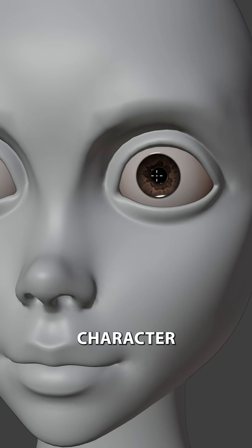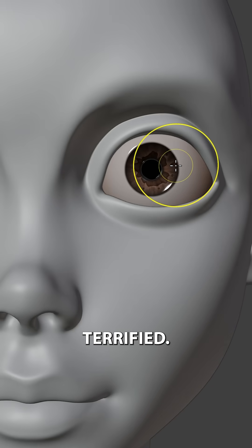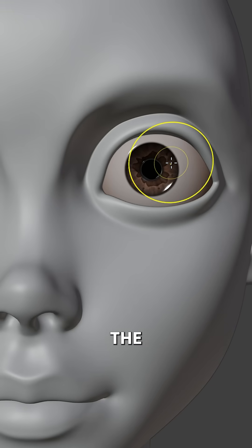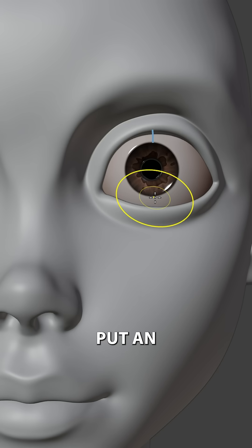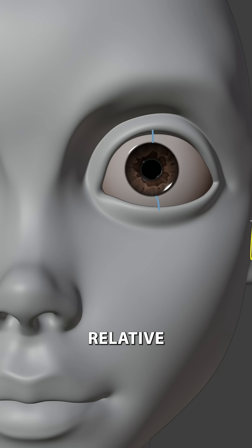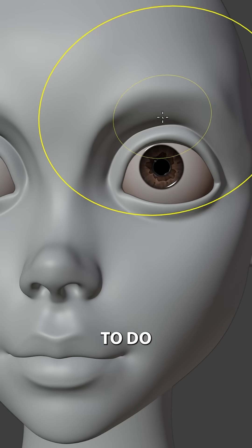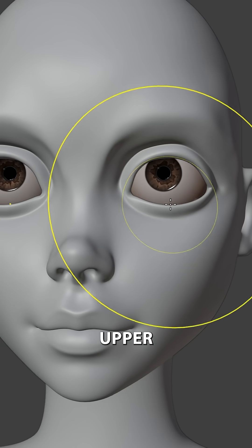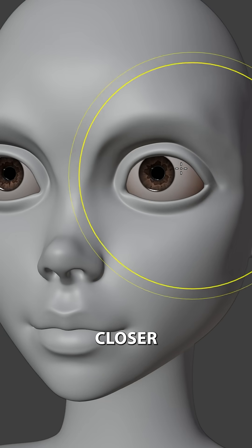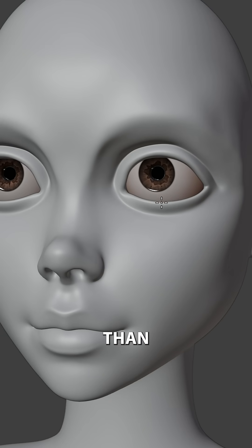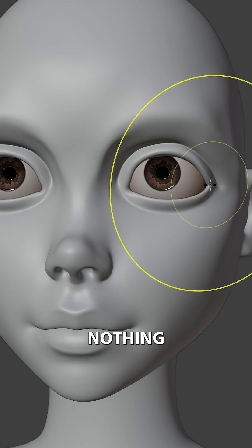Now if you feel like your character is looking at you terrified, this is because the eyelids are far too open. This often happens when you put an equal distance between the lids relative to the iris. So to fix this, all you need to do is bring the upper eyelid a bit closer to the iris than the lower eyelid.